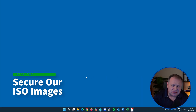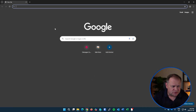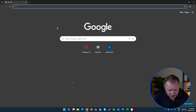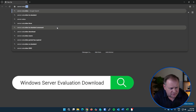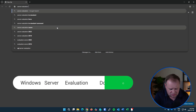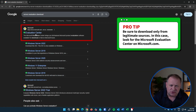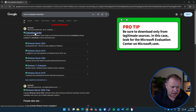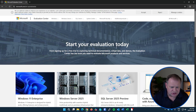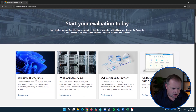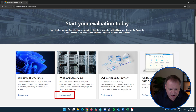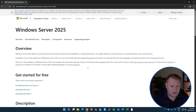The first thing we need to do is get our hands on some valid evaluation ISO images. For both operating systems, all we have to do is open the browser of our choosing and do a quick search for 'server evaluation download.' That'll take us to the Microsoft Evaluation Center, which is chock full of goodies. Starting at the main page, I've got options to download eval copies of Windows 11 and Windows Server 2025. I'm going to click 'Evaluate Now.'